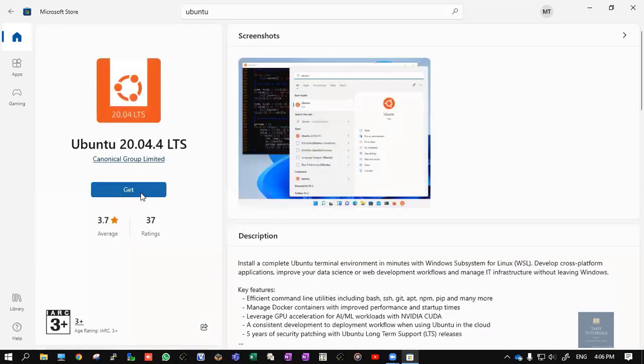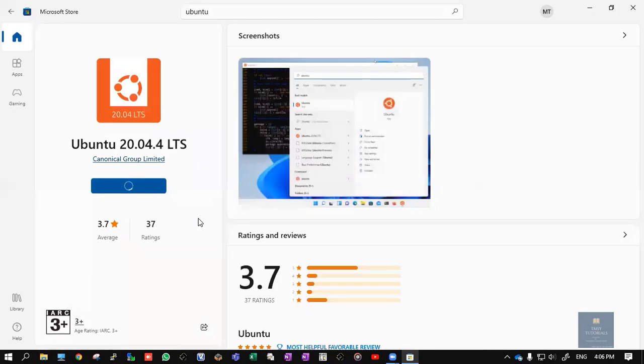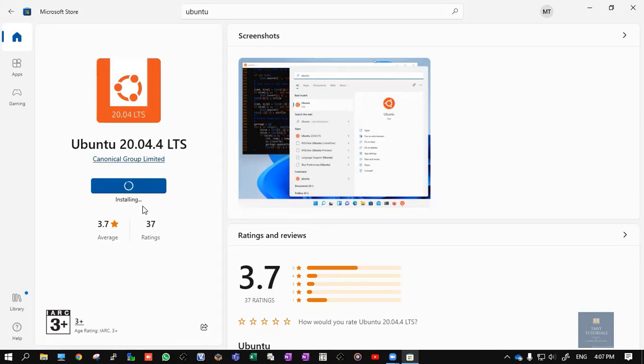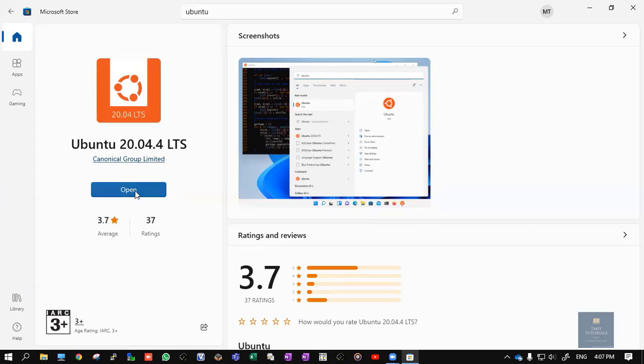Click on this one, click on Get. This particular software is getting downloaded. Now the software is getting installed. It is done. Click on Open.